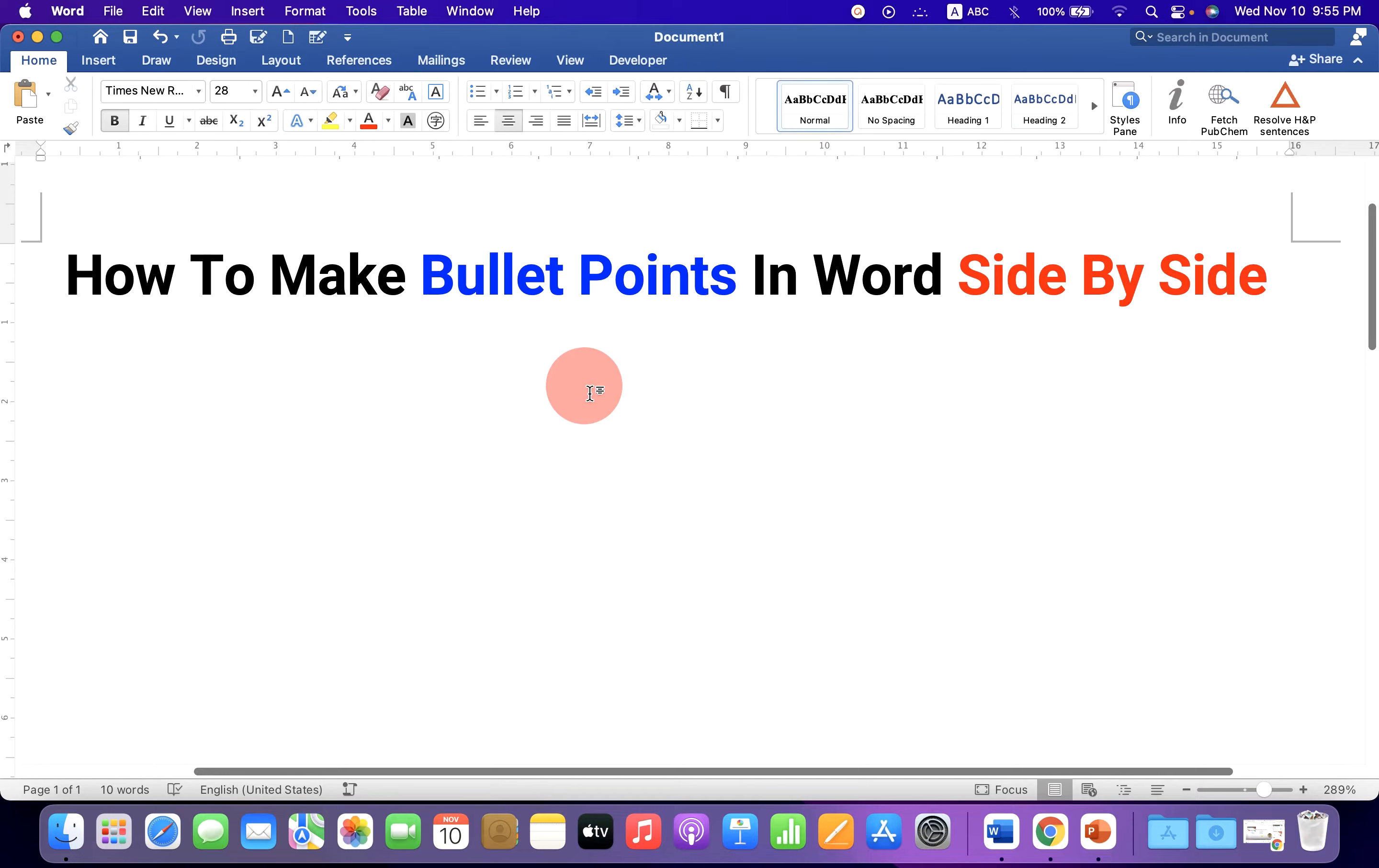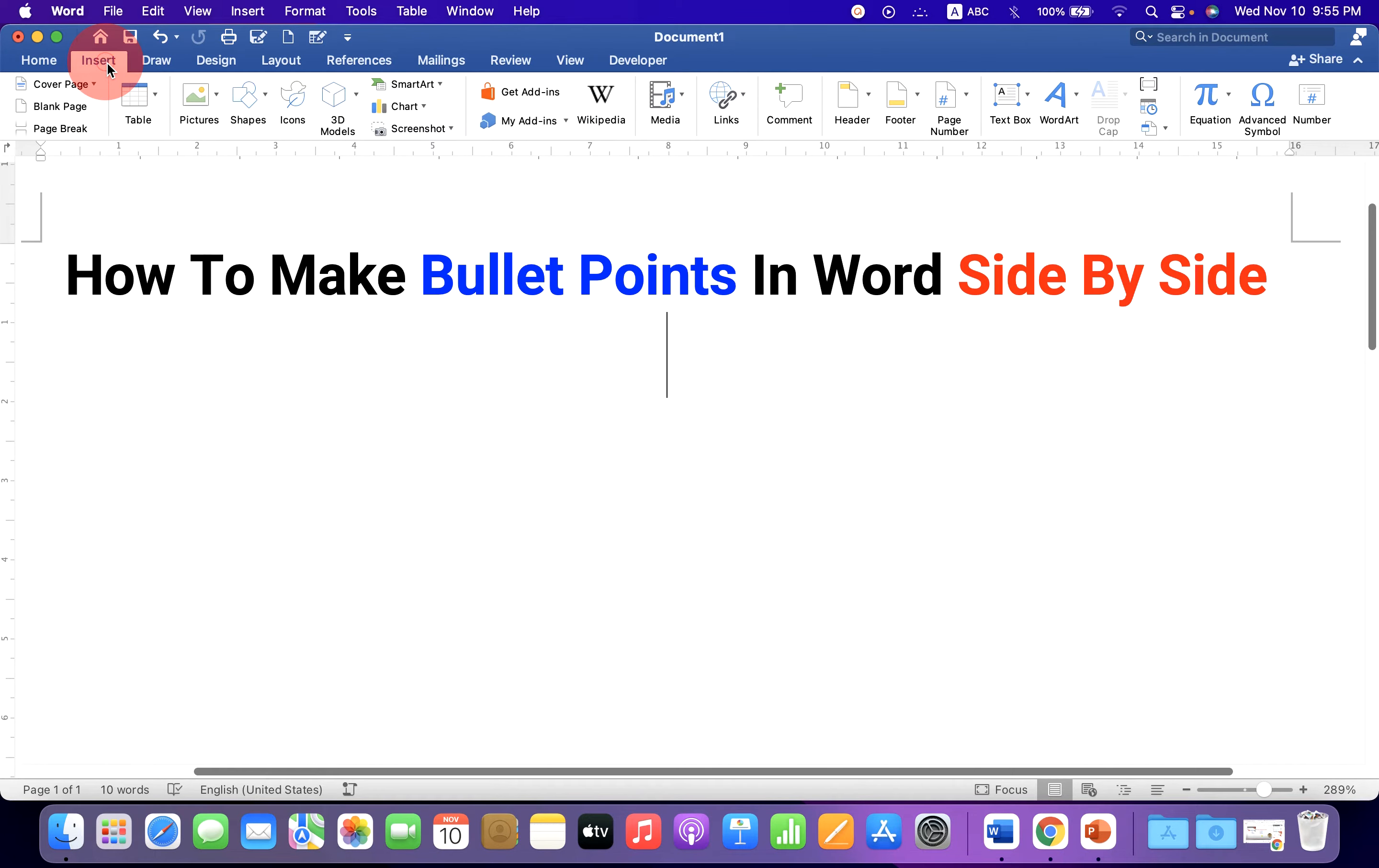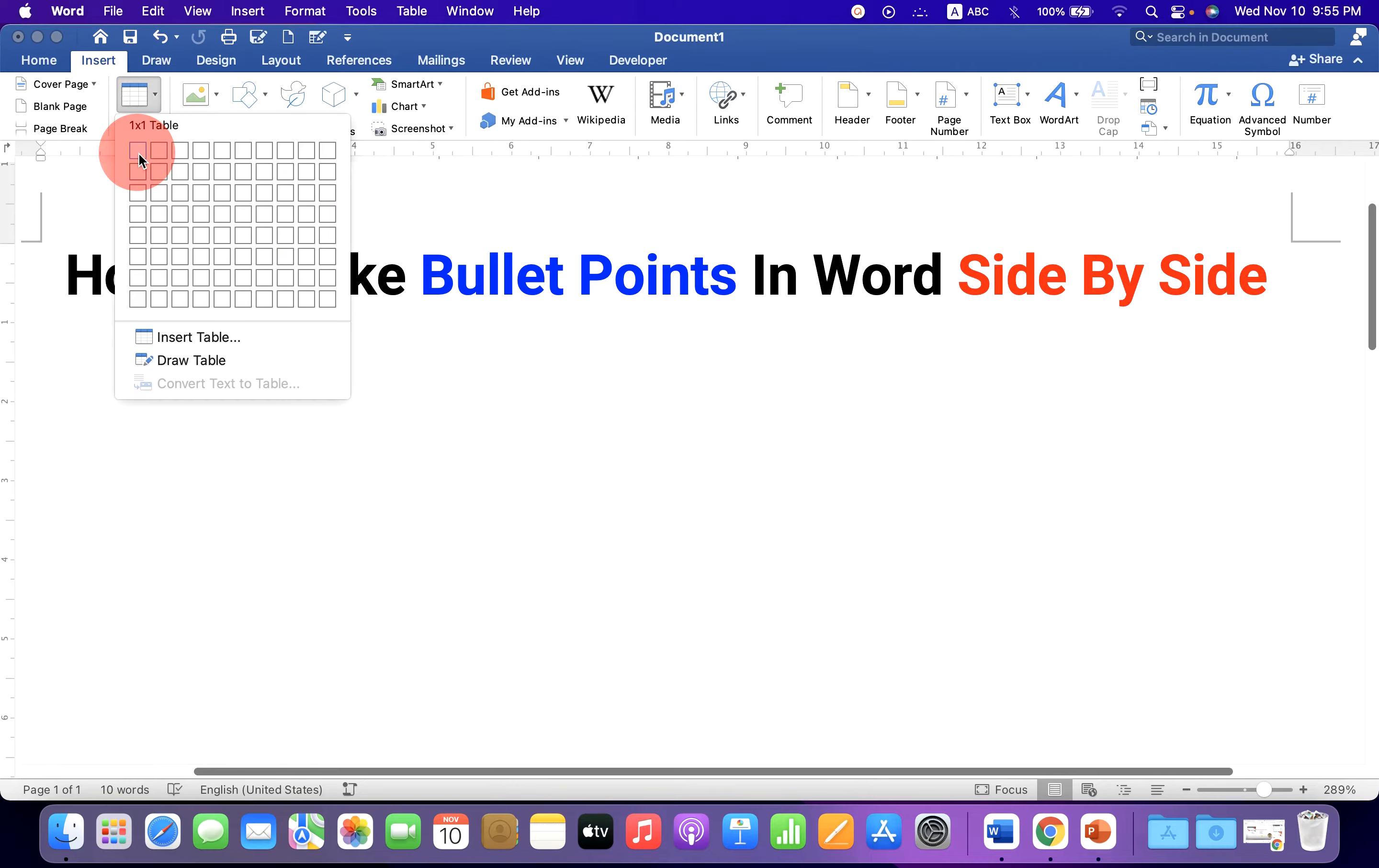To make bullet points, click on the insert option and you will see the option table. Click on the drop down. If you want two columns, select two by one table.